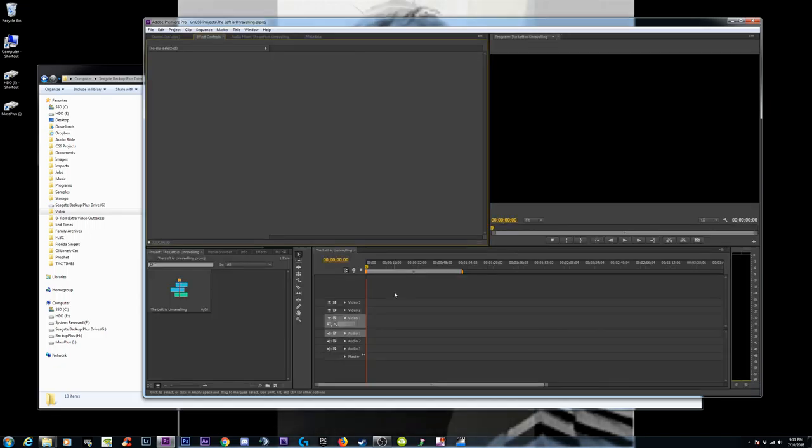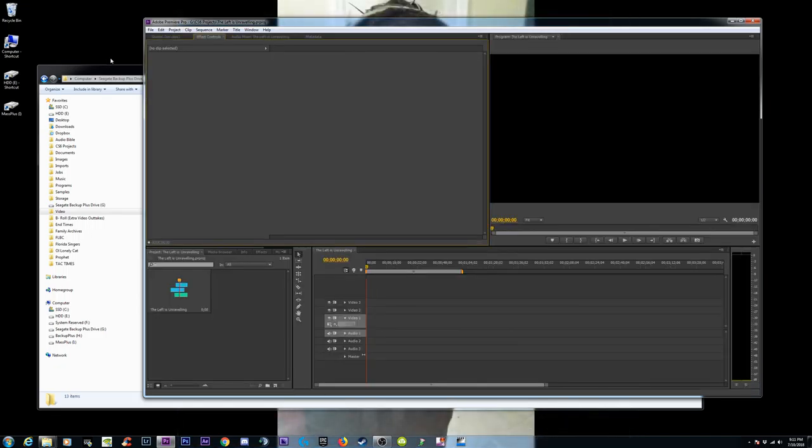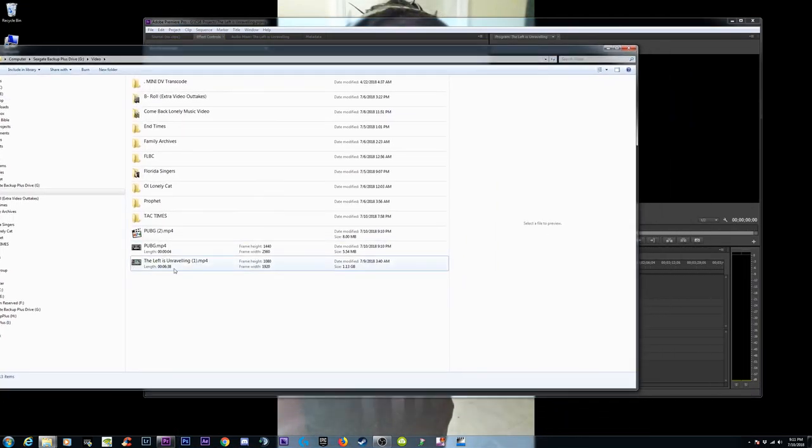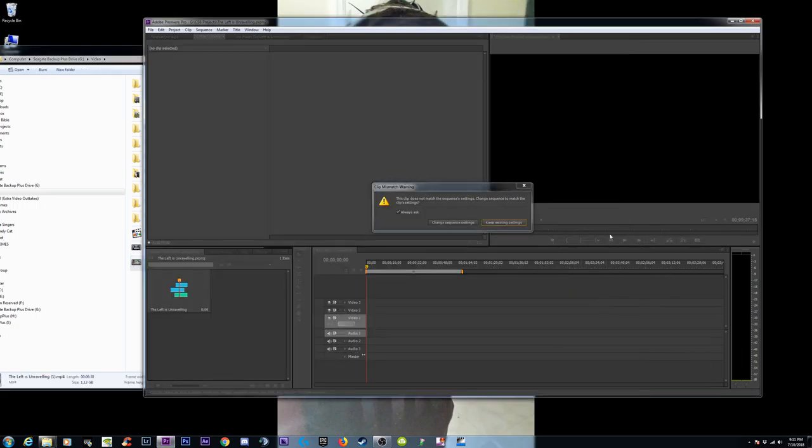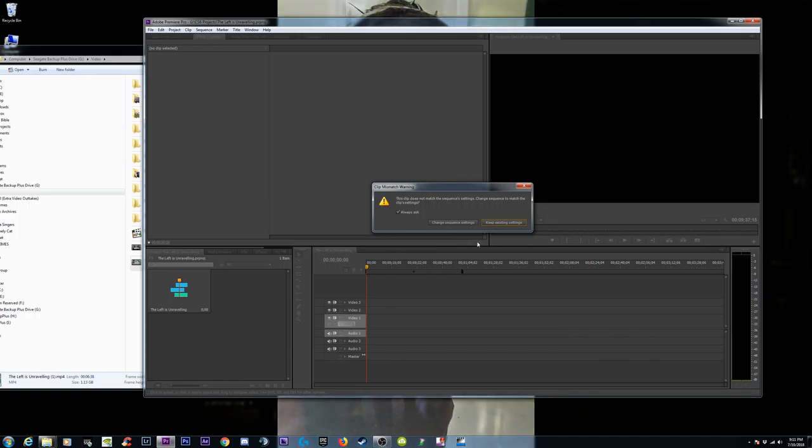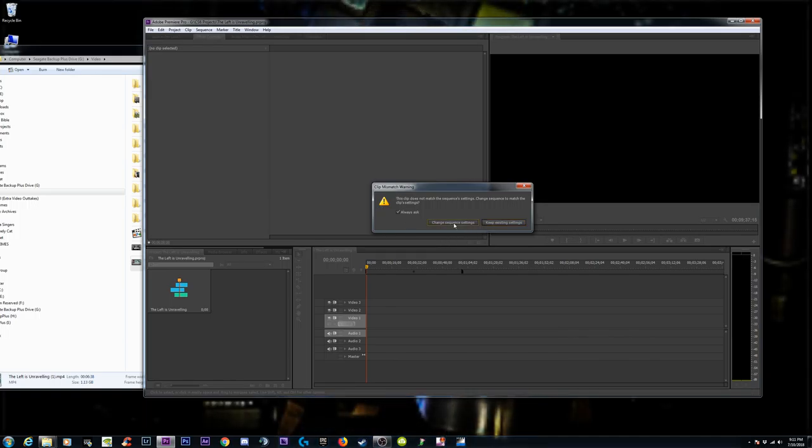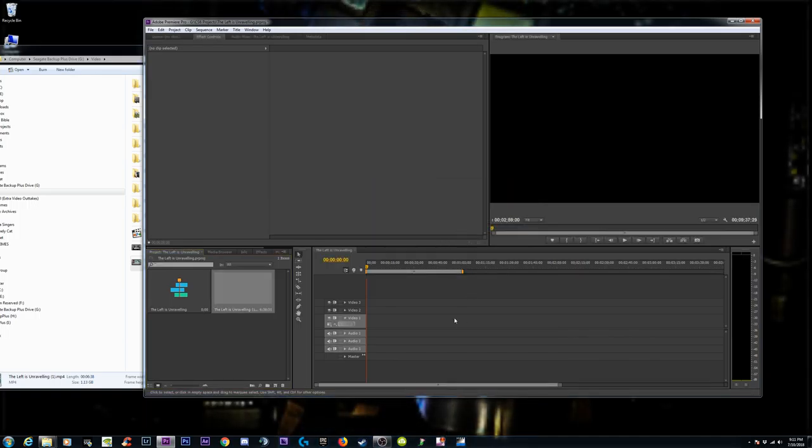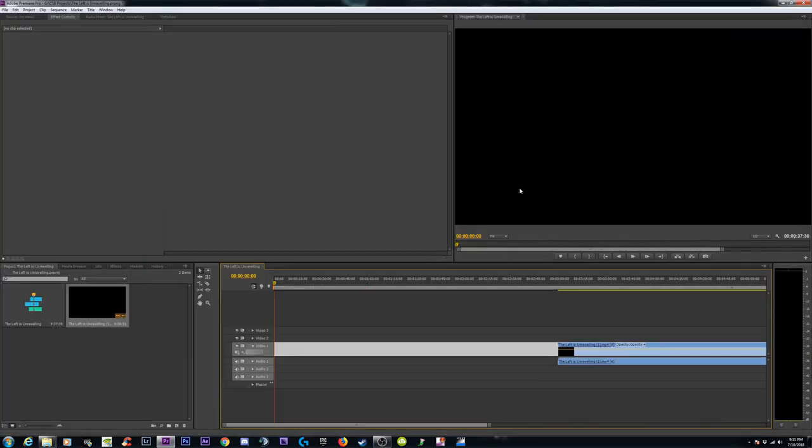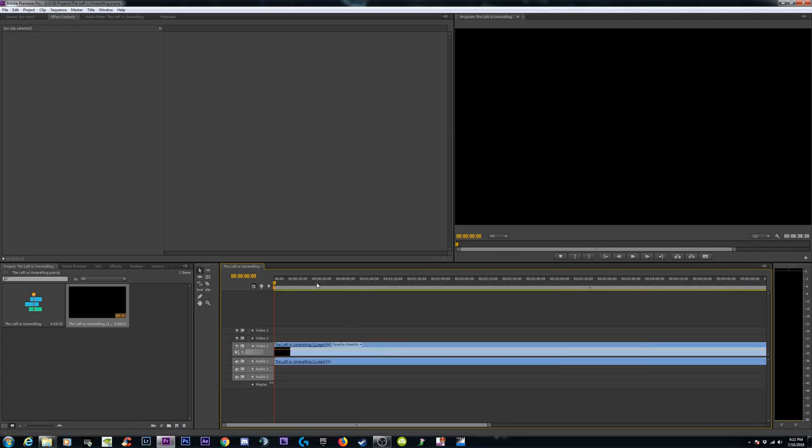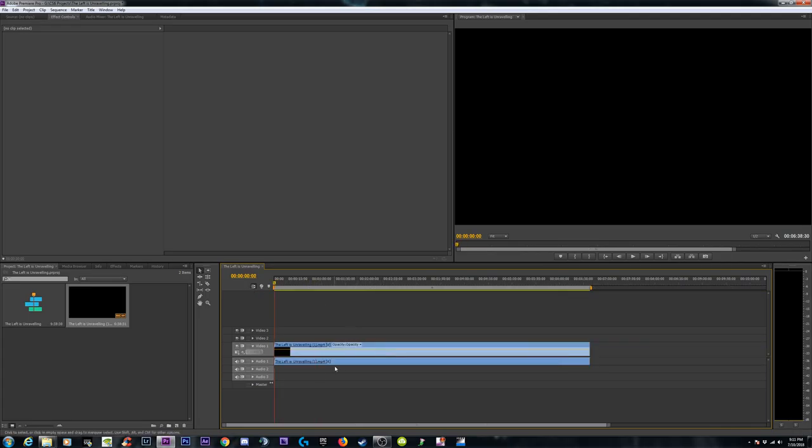I'm going to do that right there for my sequence. My sequence is set up at DSLR 1080p 30 frames per second. I'm going to hit that button there, and then I'm going to take this video, drag it on in. It's going to freeze up for about a second, then I'm going to drop it. It's going to ask me if I want to change the settings.